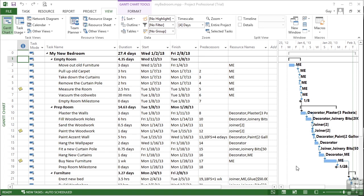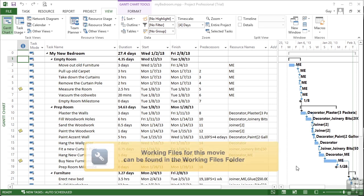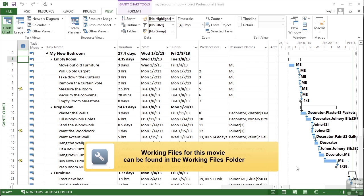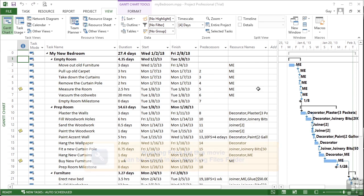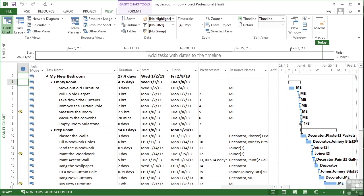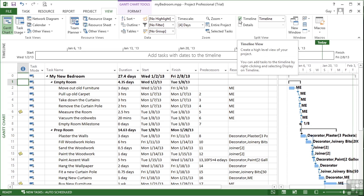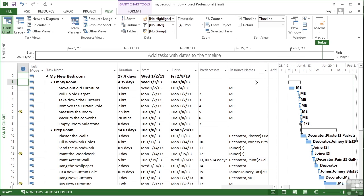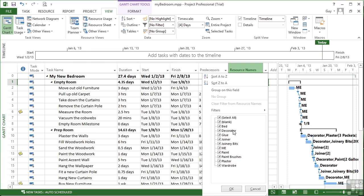One very useful option within the timeline is to add perhaps all the tasks that belong to a particular resource, for example, me. We can do that by activating the timeline and then filtering by the resource name of me. So I deselect them all and then reselect me.